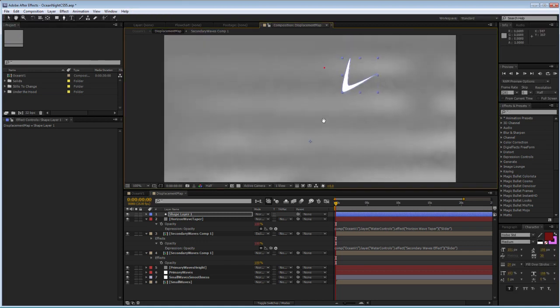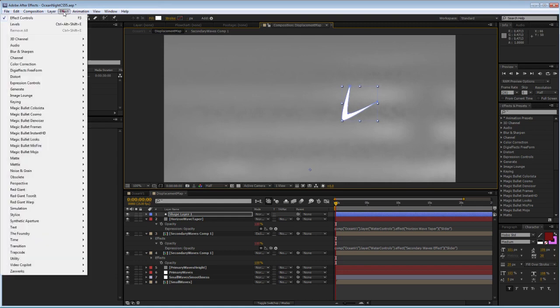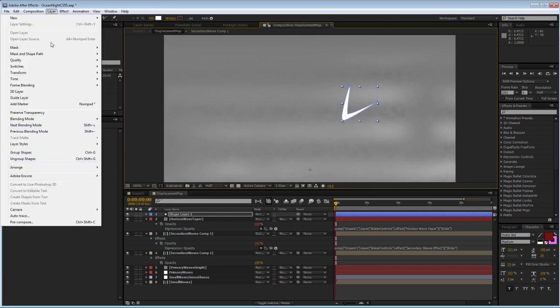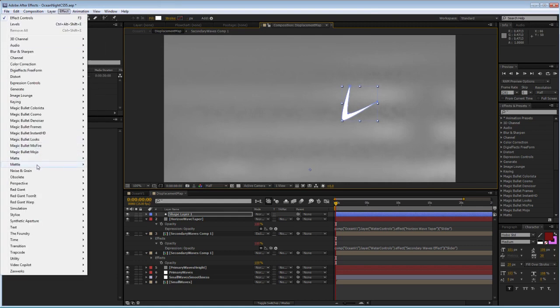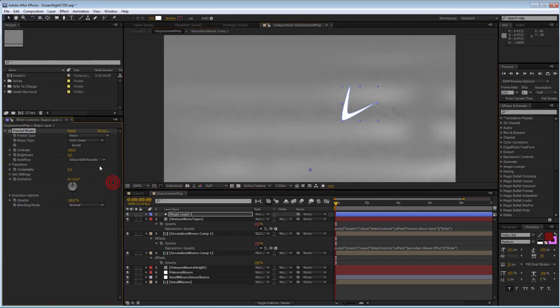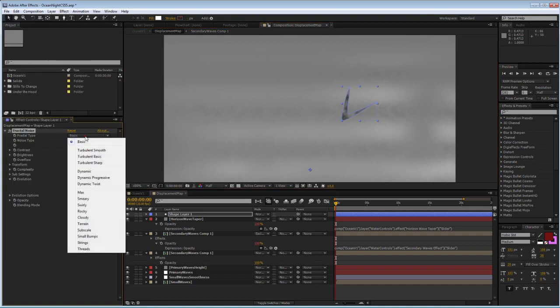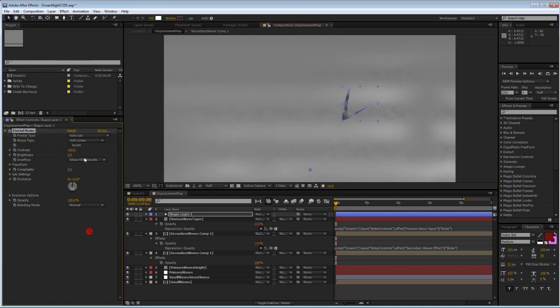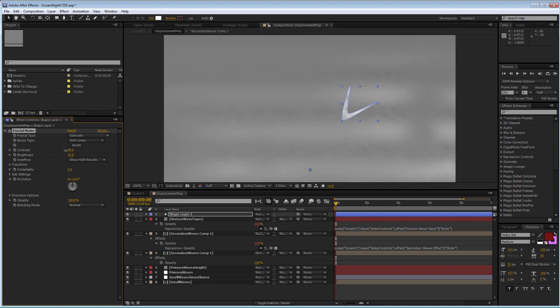I'm going to let it have the color white 100% and I'm going to apply several filters to it. One, I'm going to apply some fractal noise and for the fractal type I'm going to use subscale. Then I will bump up the brightness and lower the contrast.